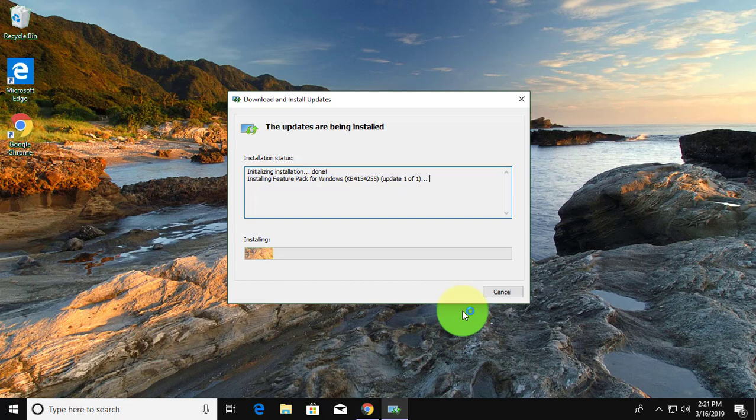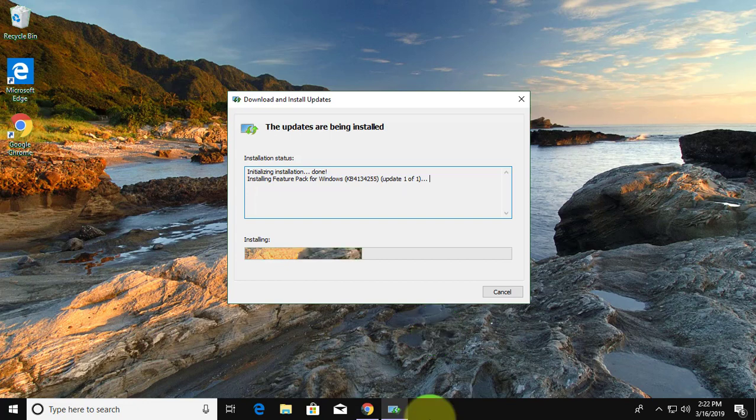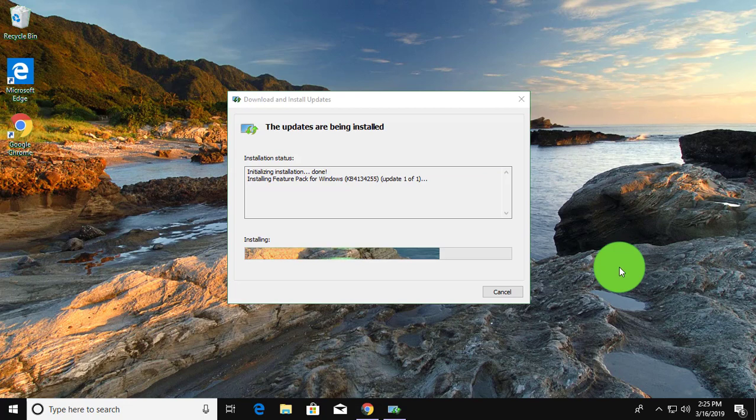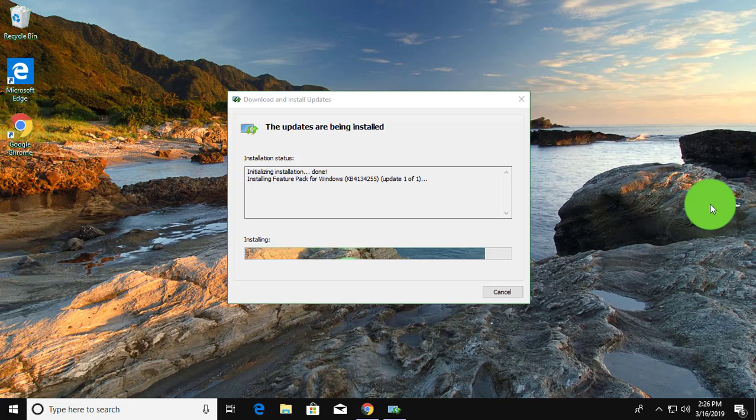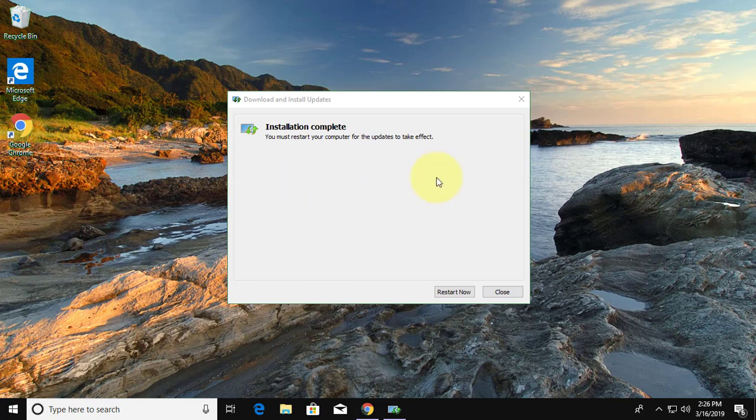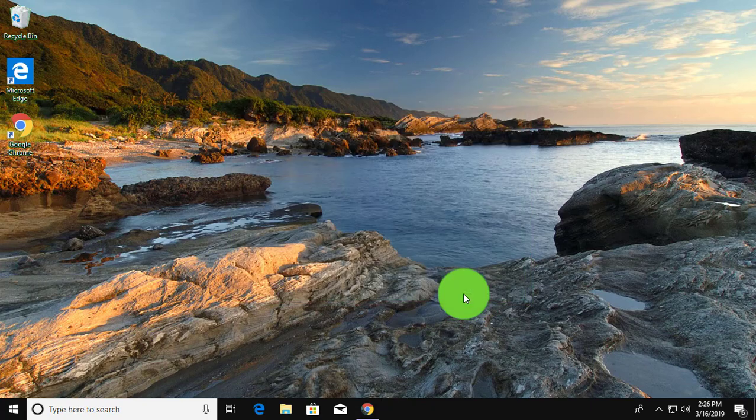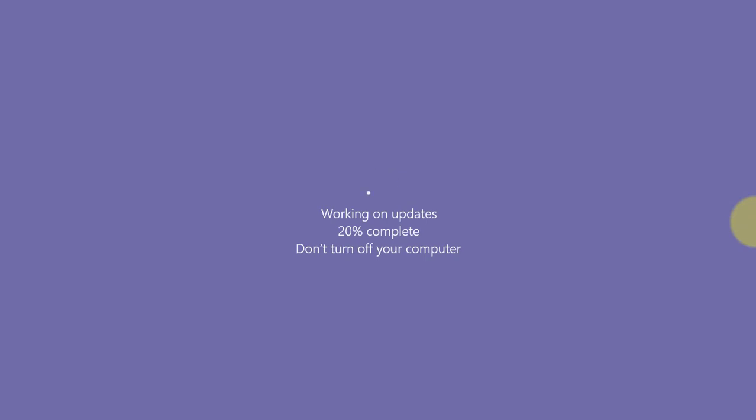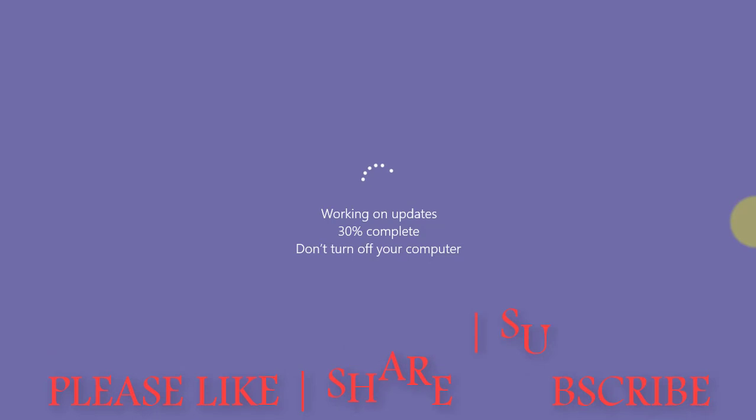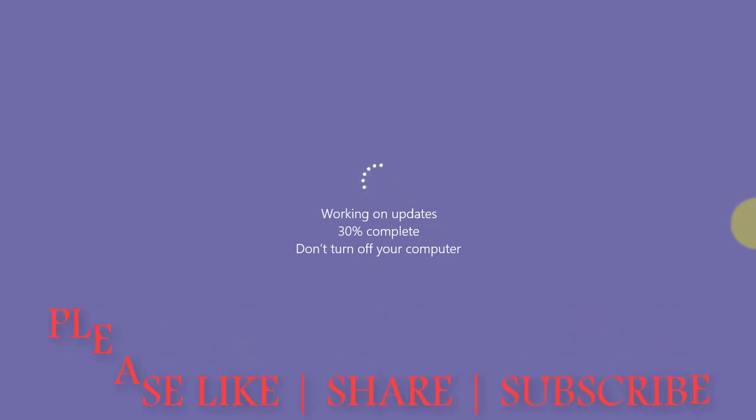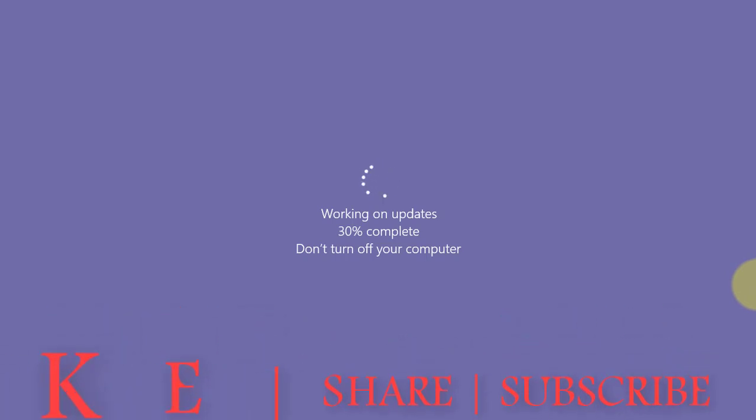The updates are being installed. Installation complete. Click restart now. See you next time.